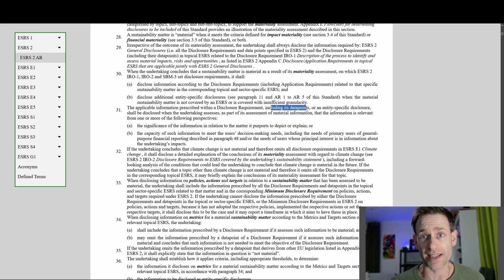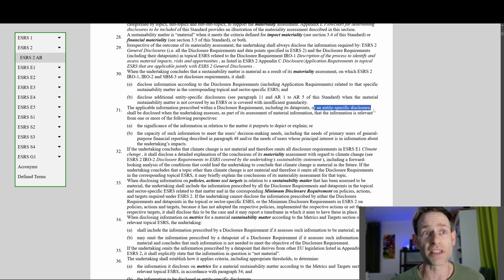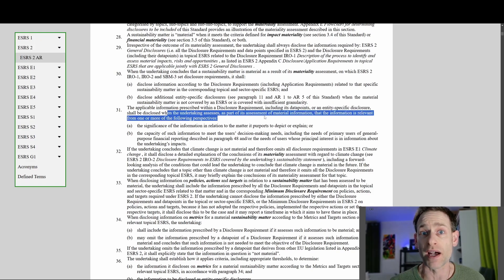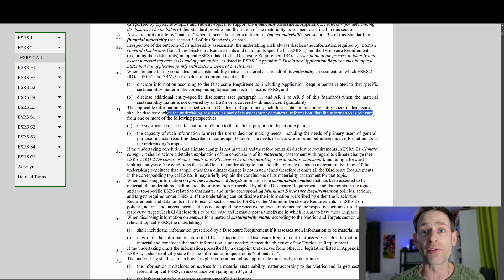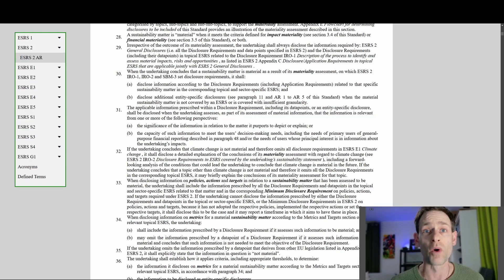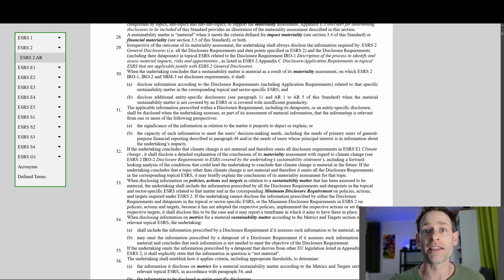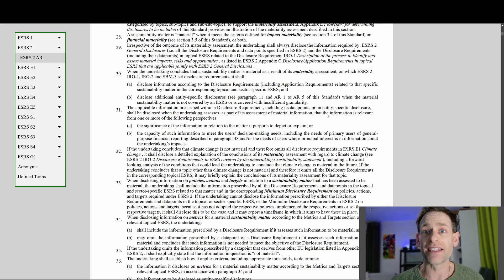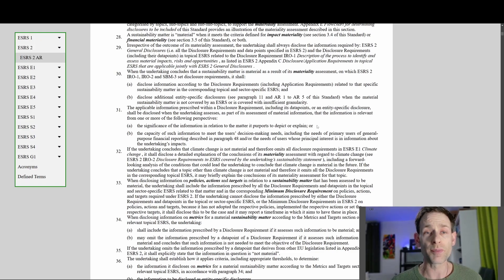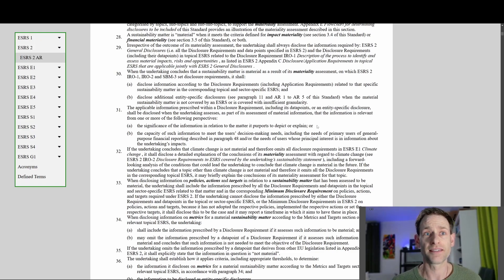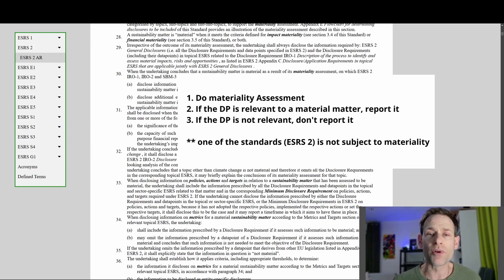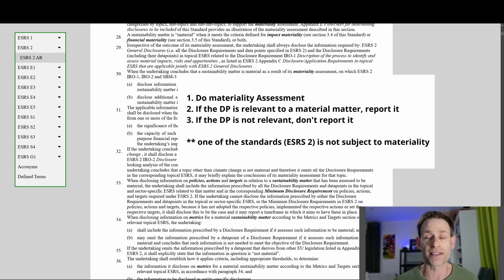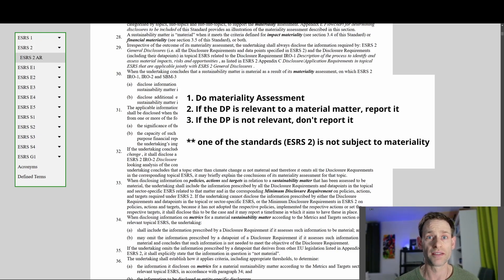And it says that the information prescribed within a disclosure requirement, including its data points, or an entity-specific disclosure, shall be disclosed when the undertaking assesses, as part of its assessment, that the information is relevant from one or two of these perspectives. That's it. Subject to double materiality, if the undertaking determines that the information is relevant, then it is reported. That's it. It's so simple in black and white. If the data point is not relevant to a material outcome after the assessment, it's not reported.